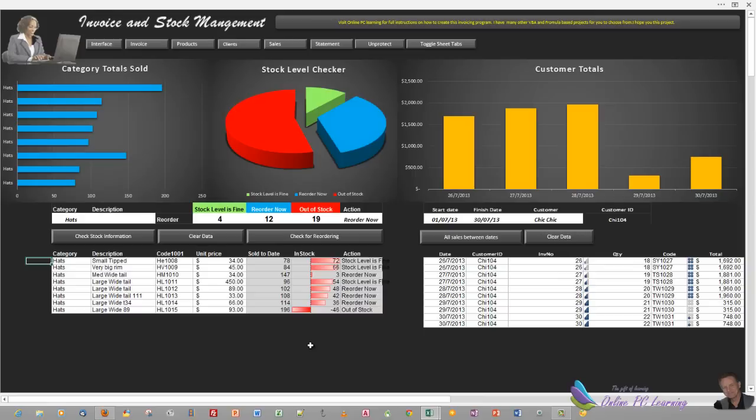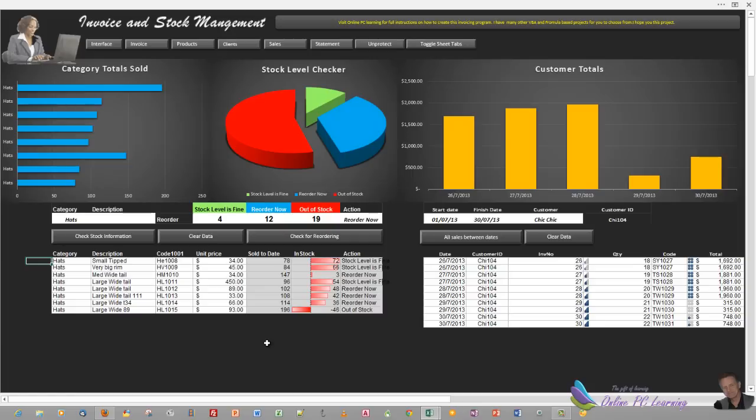So this is Trev. Thank you very much for listening to these tutorials. I hope they're benefiting you. I think this is a really awesome invoice and stock management program that you can use to customize, take features from to work on your own applications. Bye for now.